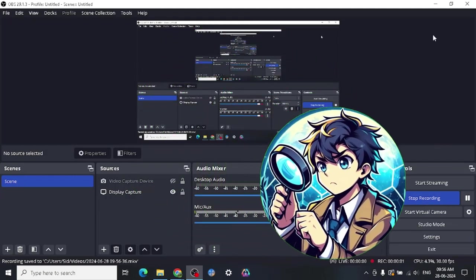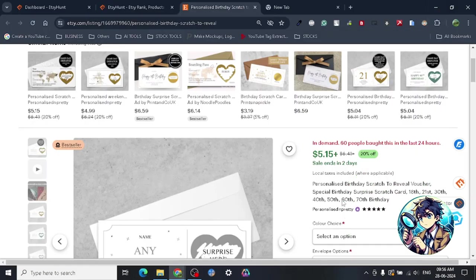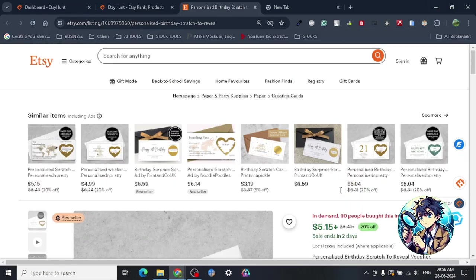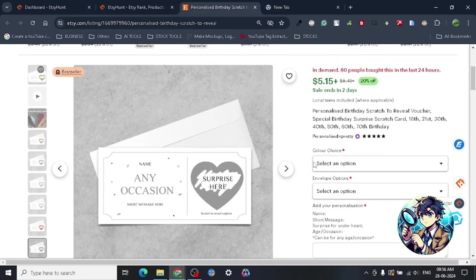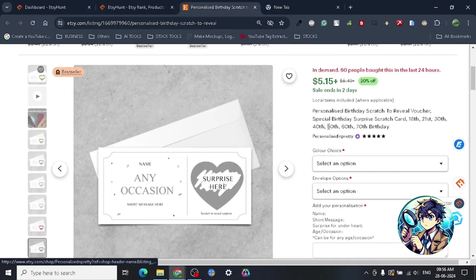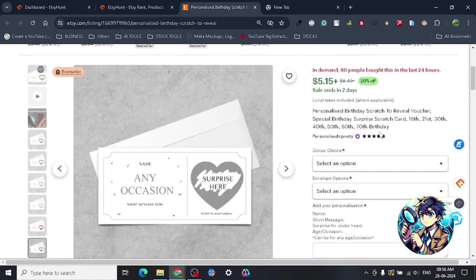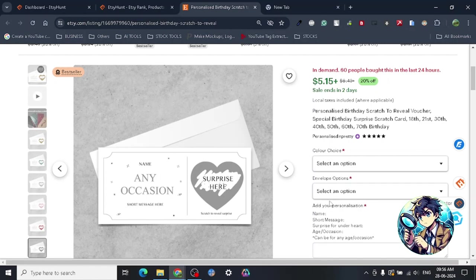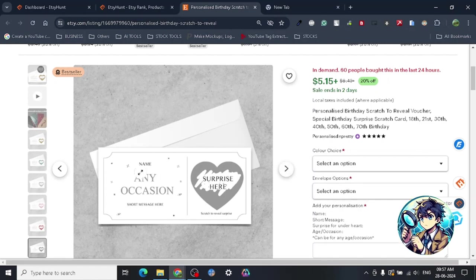Hey guys, so today I have found another amazing product for you all to sell on Etsy. This is personalized birthday scratch reveal vouchers. This is a very interesting product because it's actually a personalized product and a print-on-demand product.